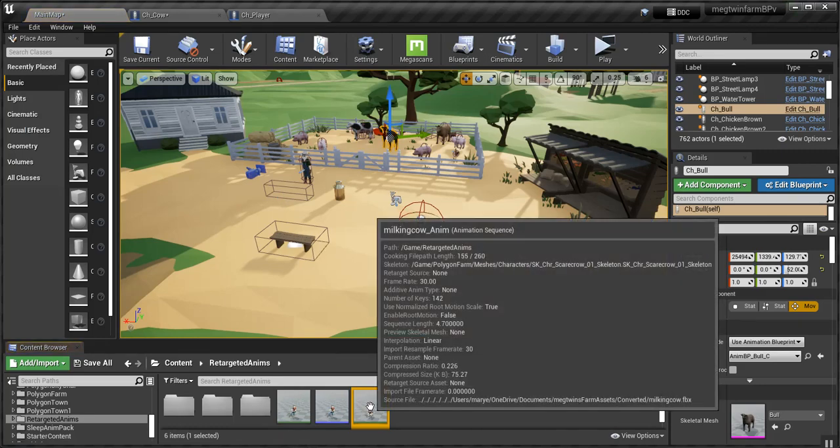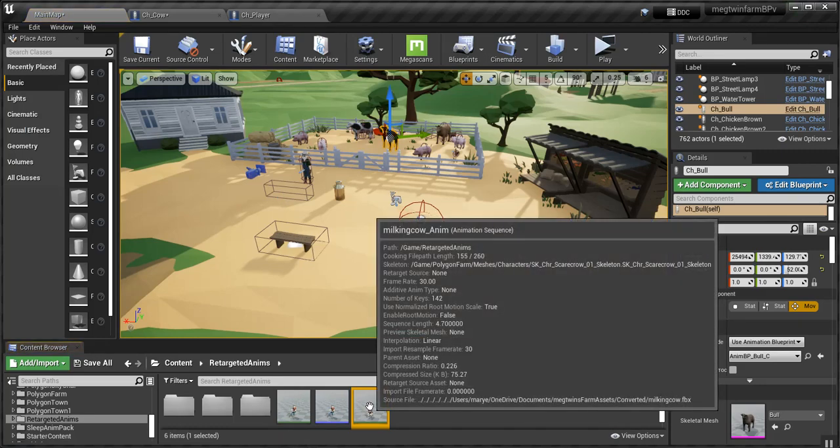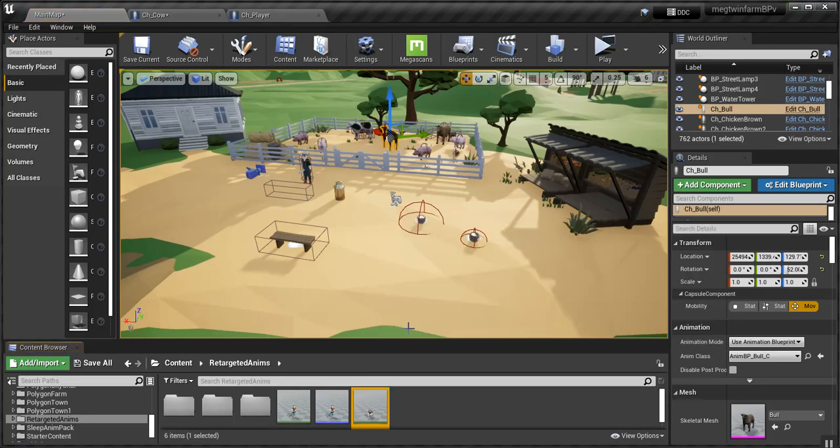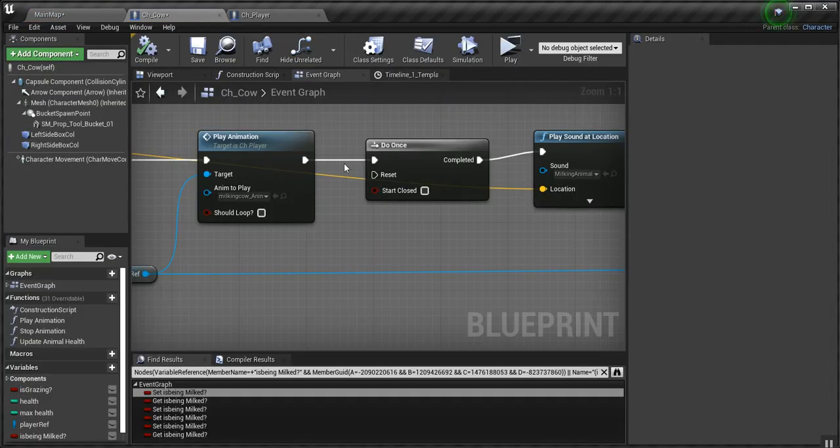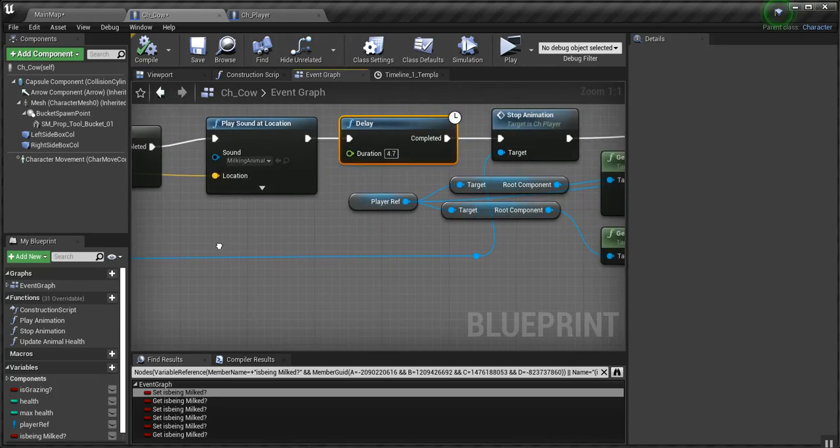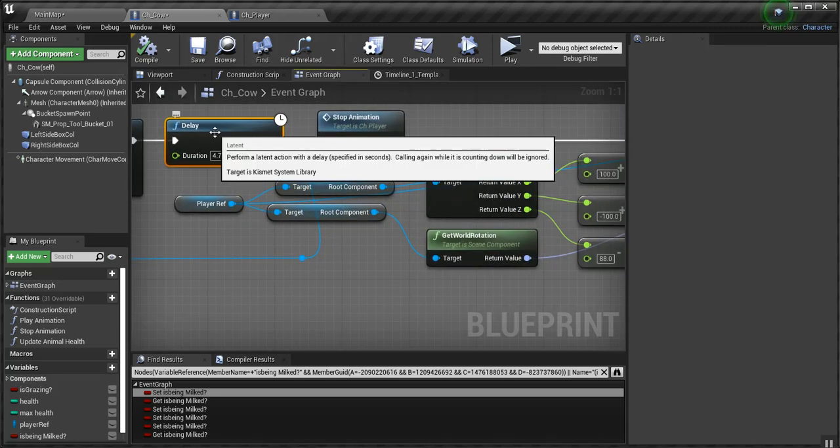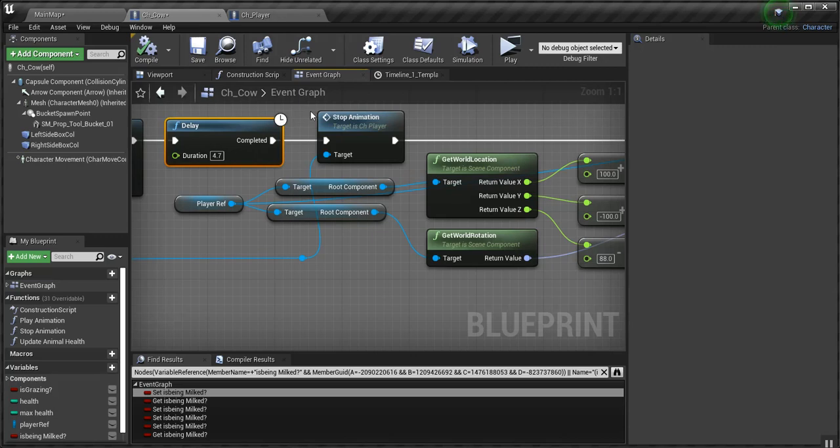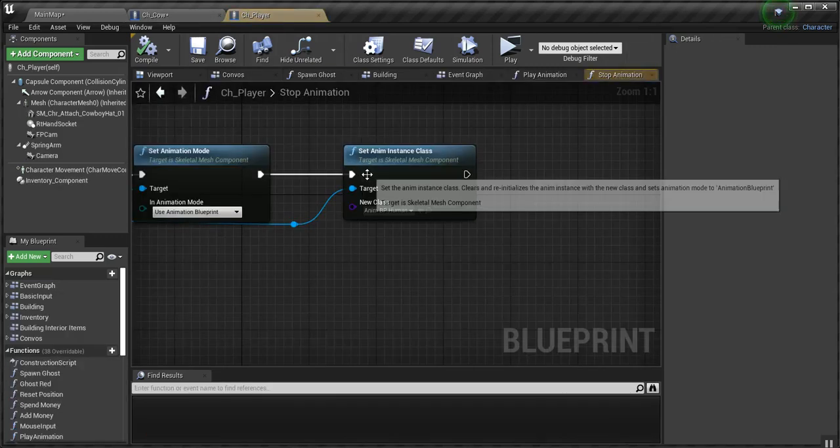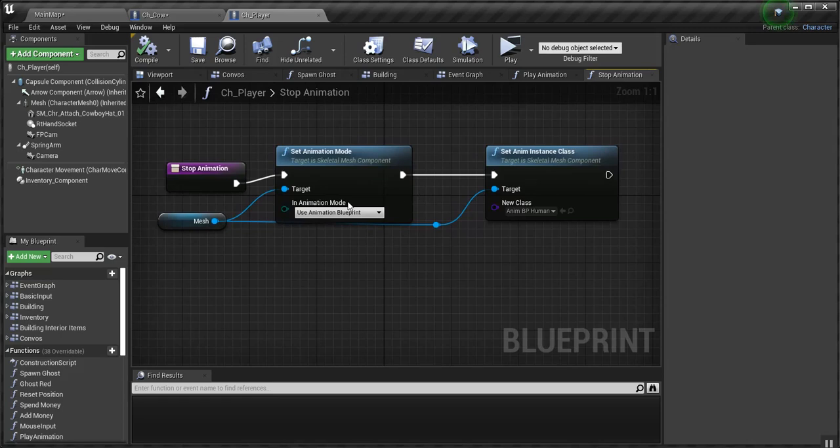4.7 is the animation length, not the sound length. So I delay at 4.7 to let it play through. And then I call stop animation, which is this, right here, a function in my player.